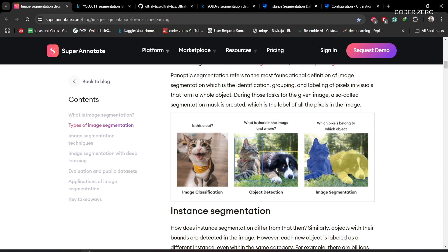With object detection, we can have two objects — a dog and a cat — and after detecting them using bounding boxes, we can classify them. However, the bounding box only approximates the object; we don't know the exact shape or the exact pixels that belong to it. To deal with this, we have image segmentation, which is an extension of object detection. Here we do both localization and classification at the pixel level, allowing us to identify the exact boundary and shape of each object.